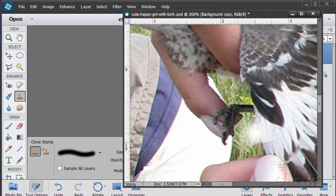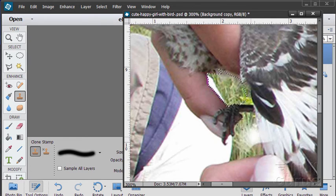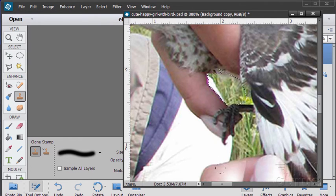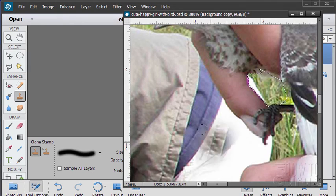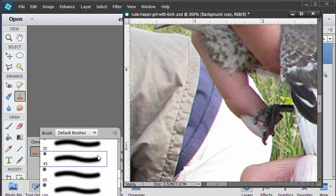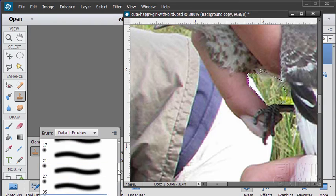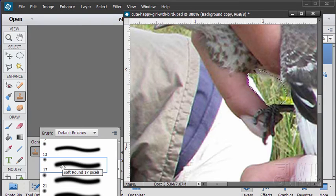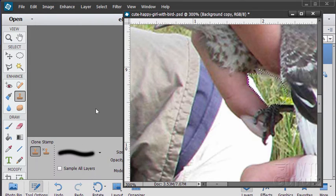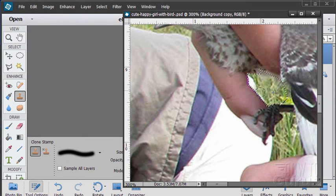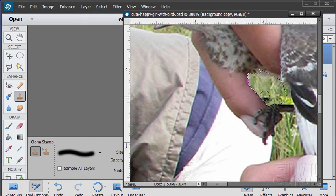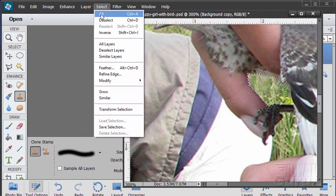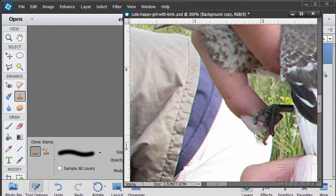We have our clone stamp tool. Now it's way too big as you can see there, too much. So let's bring our size down. That's at 45, let's bring it down to about 17. Grab a little bit from here and then just clone stamp in. Alright, that's fixed.